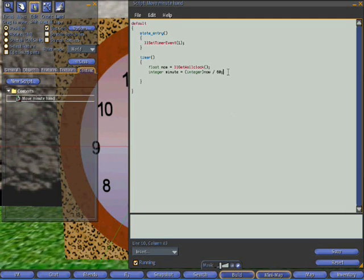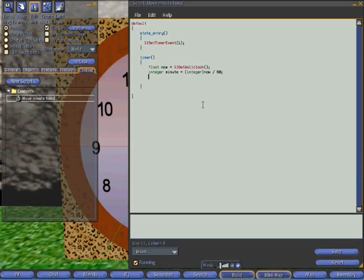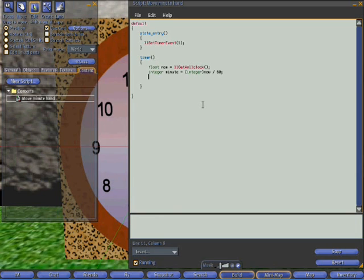But what it does is means we now have a value of minute, which is the number of minutes since midnight. We're still not there though. Because we haven't got the number of minutes past the hour. Maybe a good next step would be to figure out what the hour is.